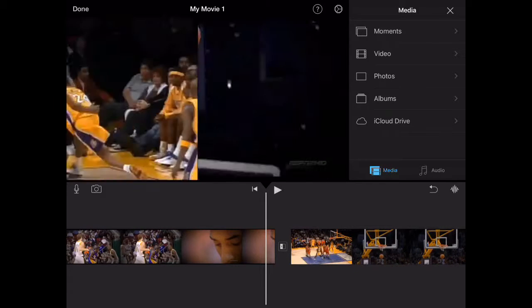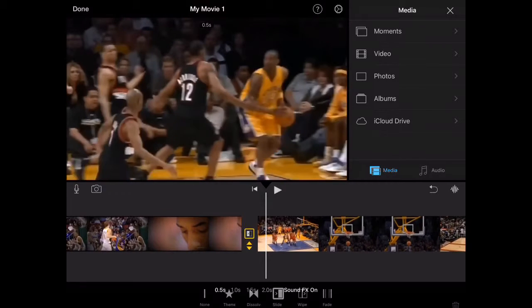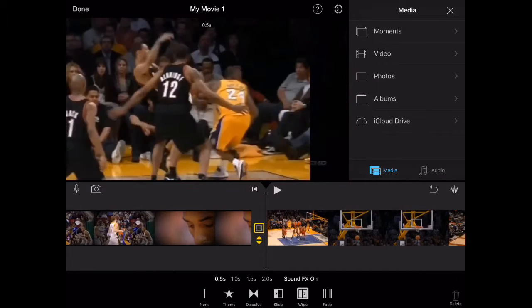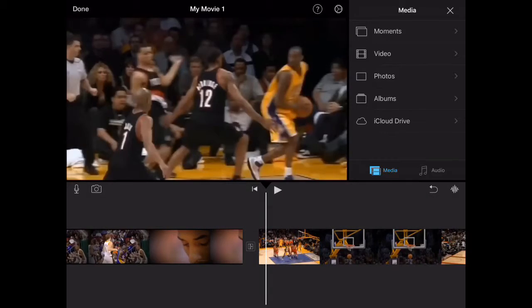There's also slide, wipe, and other options. You get the point — just pick whichever transition style you like.